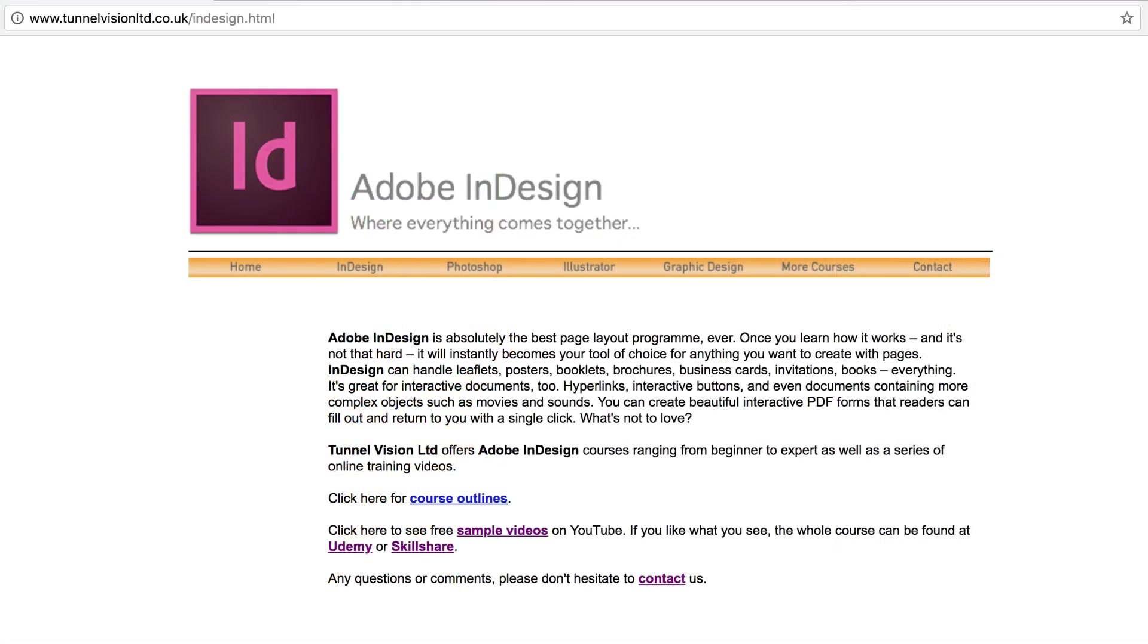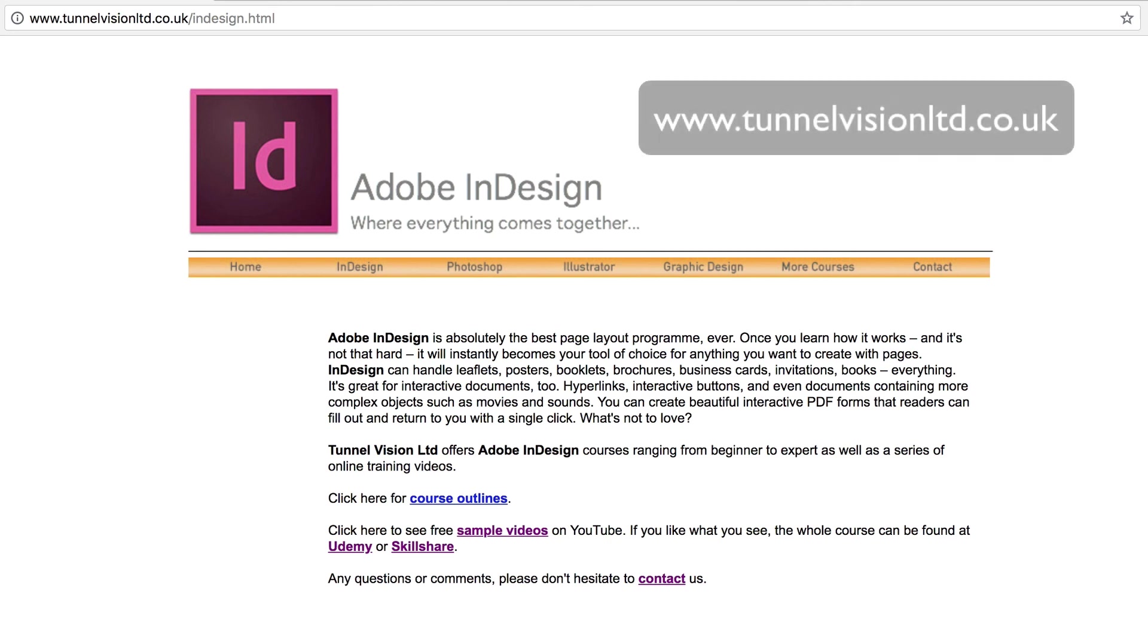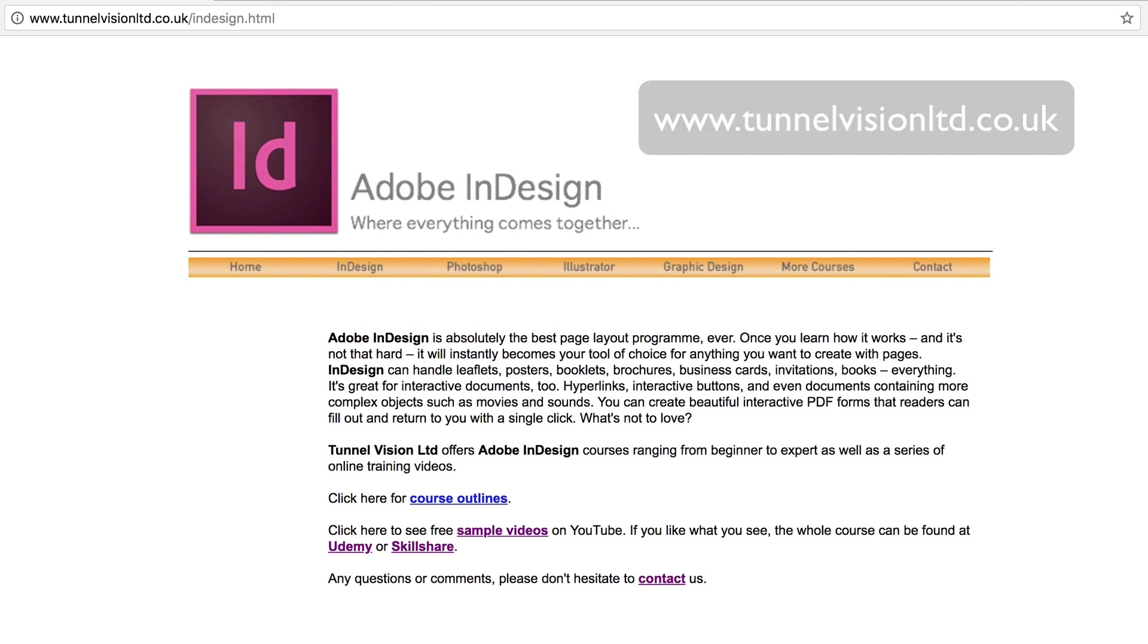So I hope that video was really useful to you. And please do let me know what you think. You can contact me through my website at www.tunnelvisionltd.co.uk. Please do. I look forward to hearing from you. Bye. Thank you.